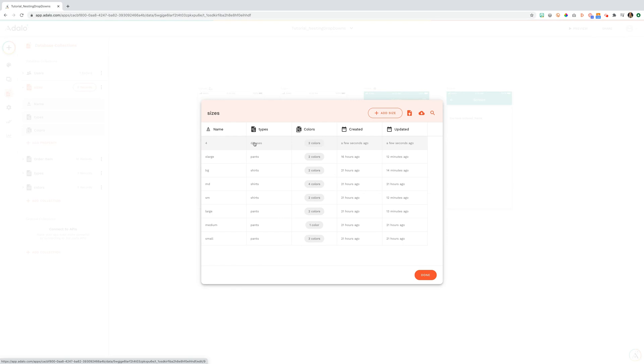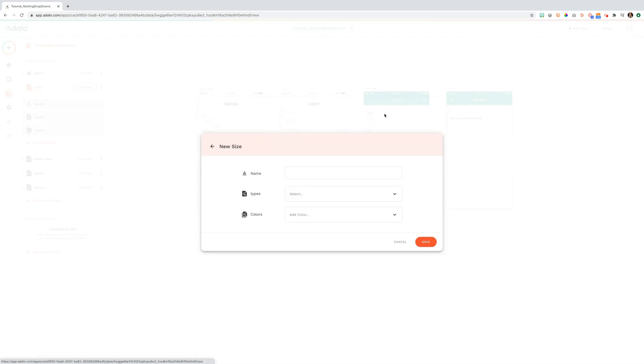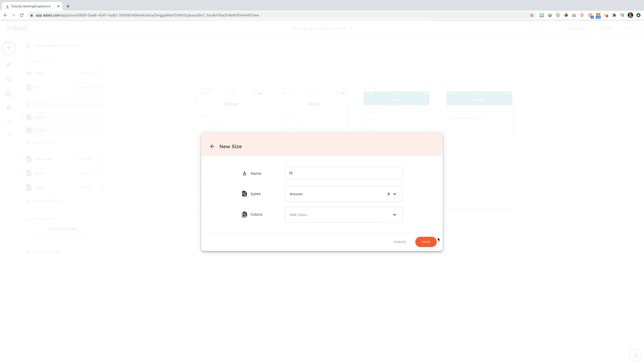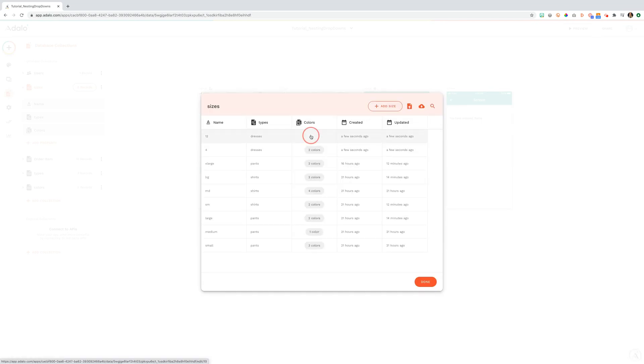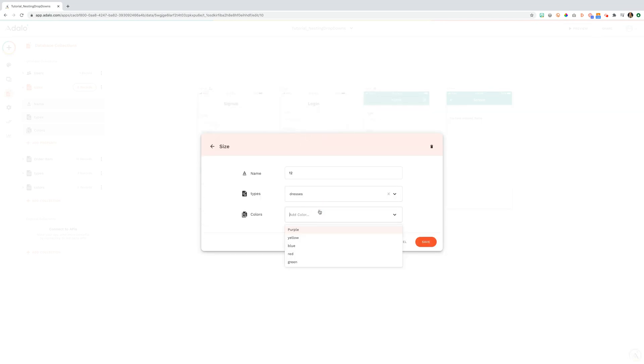And you'll see here now that a size 4 dress comes in two colors, yellow and blue. Let's add one additional one. So let's add a size 12 dress. And then we're going to add the colors to it of purple and red.